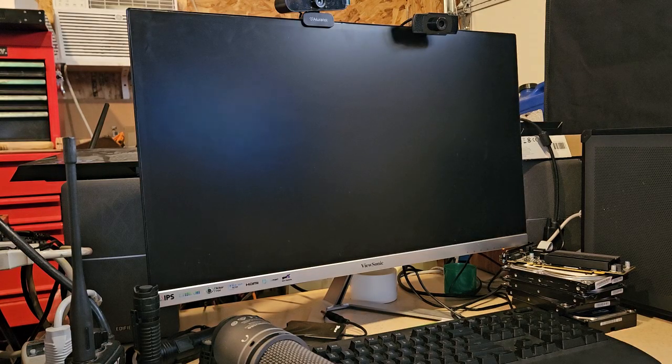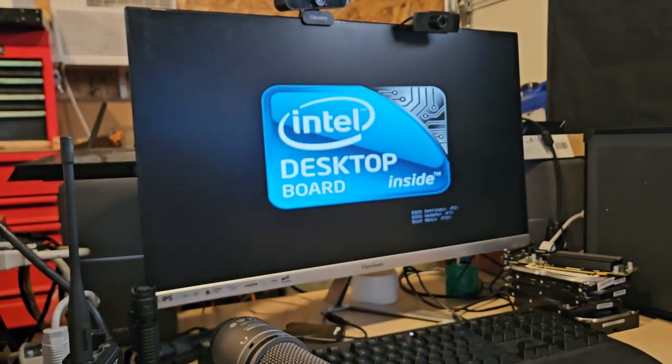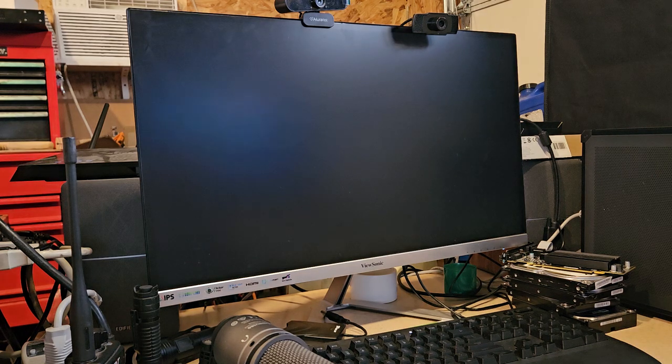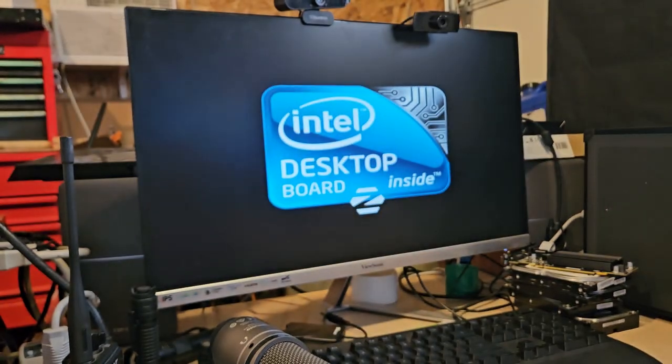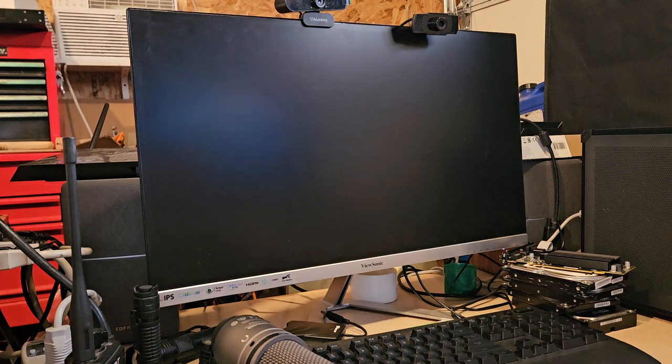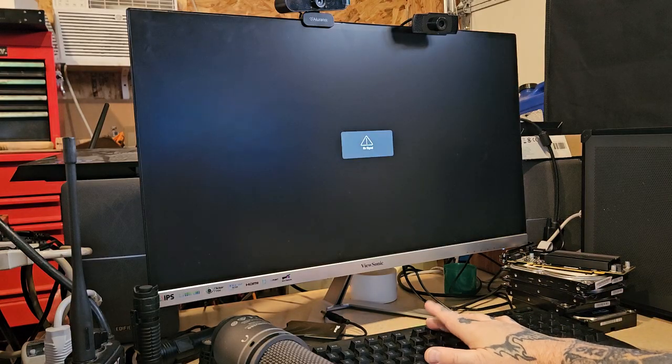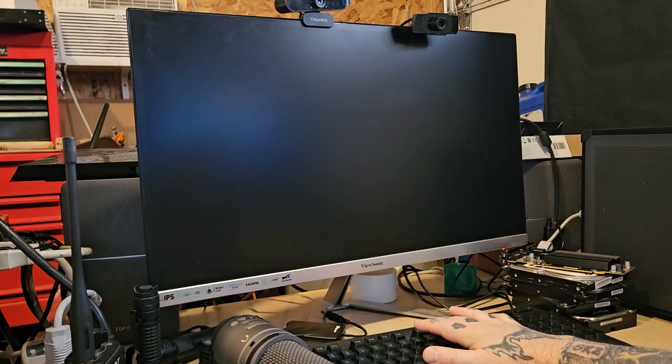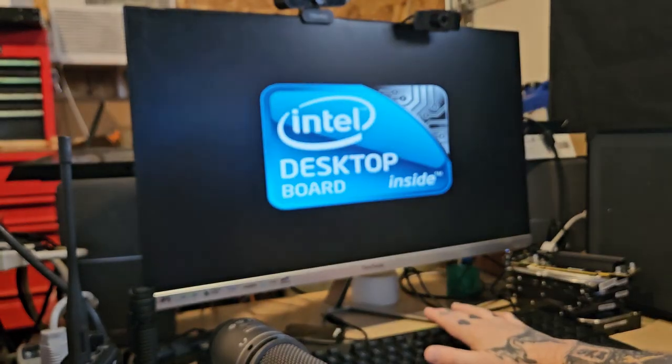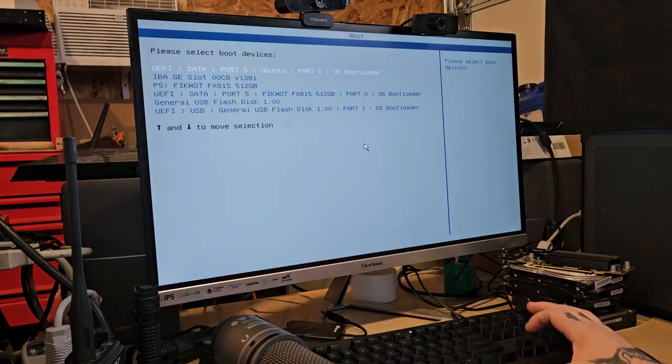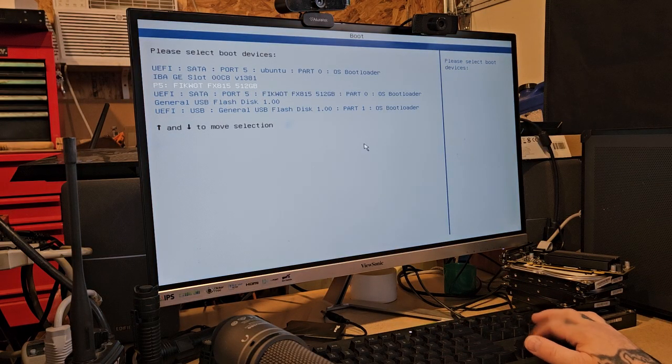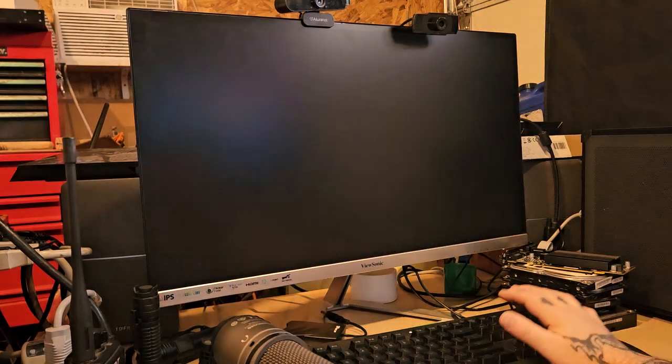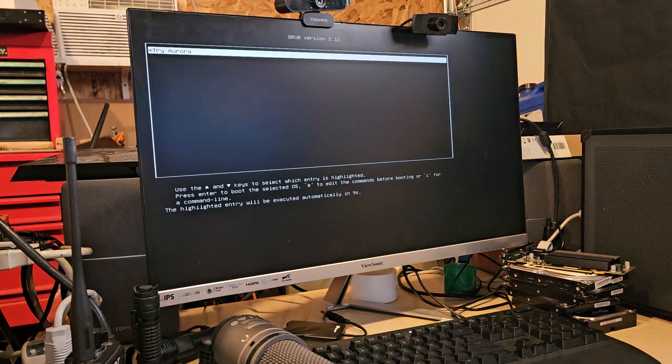It's probably gonna go straight to Zorin, but whatever. Oh, I am hitting the wrong one. It's F10. Okay, let's back out of this.